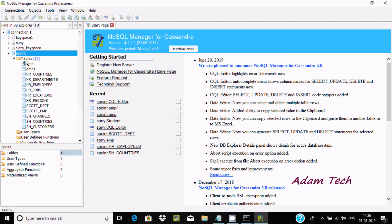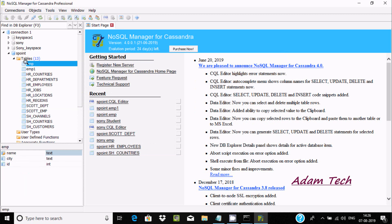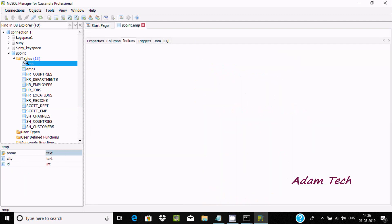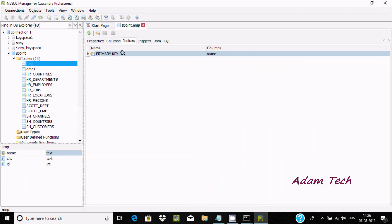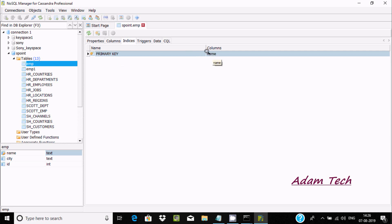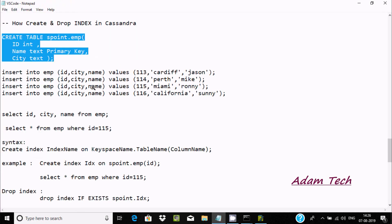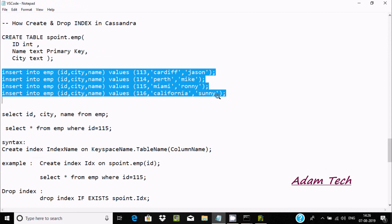If you click on s-point, emp is not shown yet, so let's refresh s-point. Now you can see emp. If I double-click on emp, you can see the indexes. Since I set the primary key on name, there is one key index created on column name.